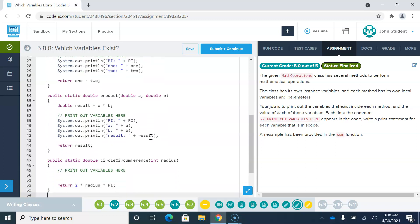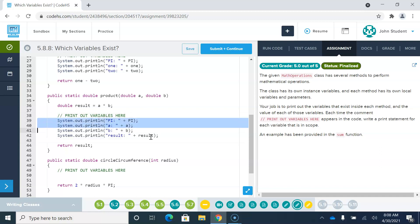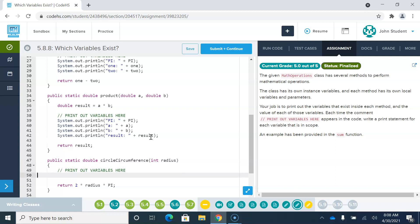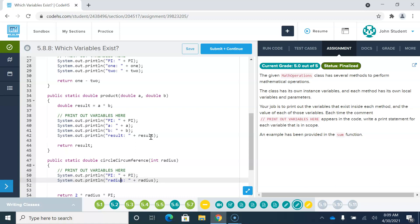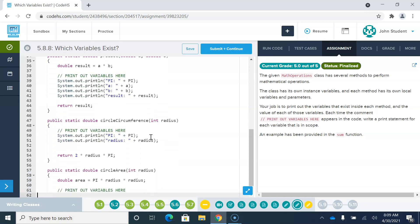Something similar down here. In the method called circleCircumference, if you give us a radius as a parameter, then we know the value of radius and still have access to pi. There are no other variables within this method, so we're done there.